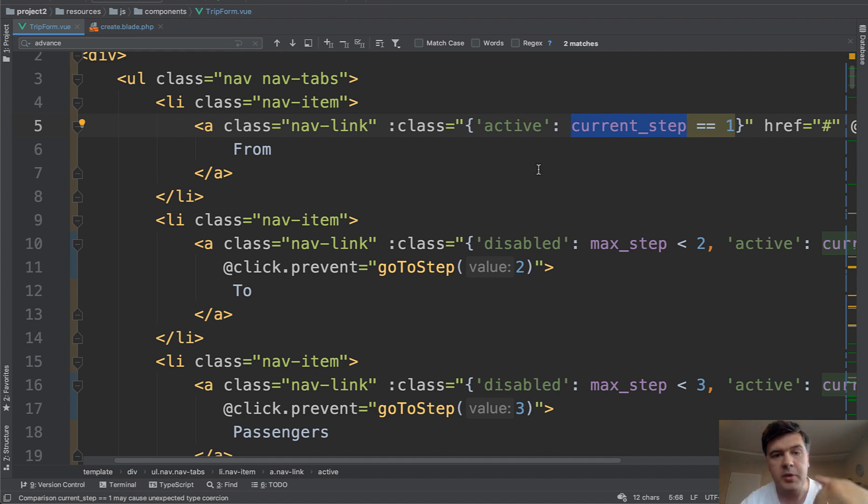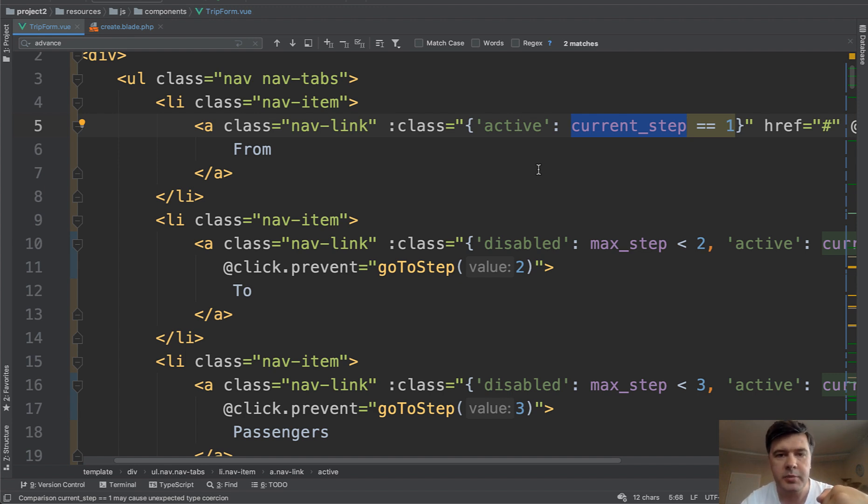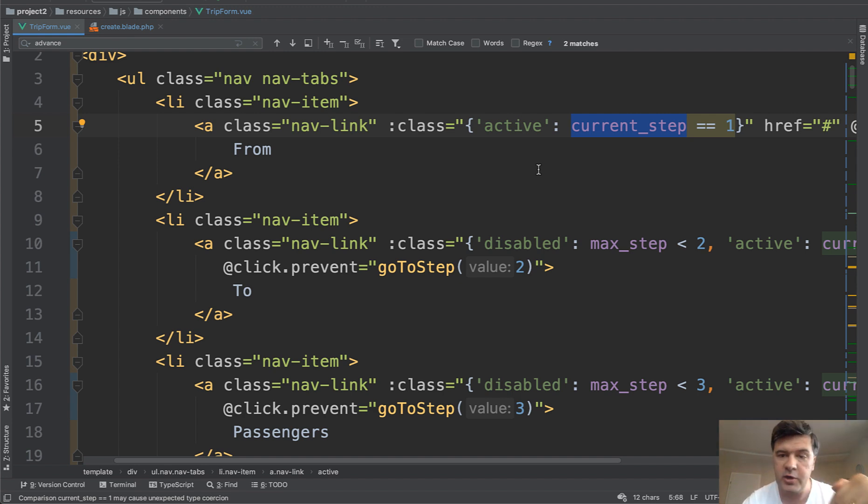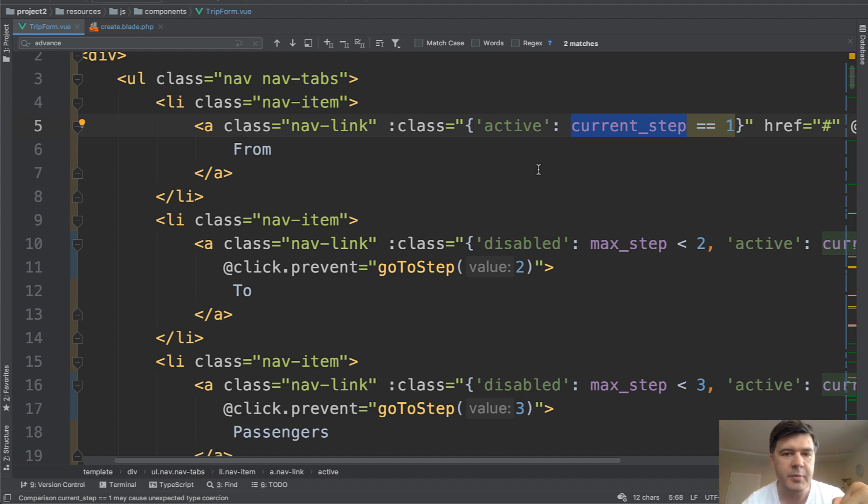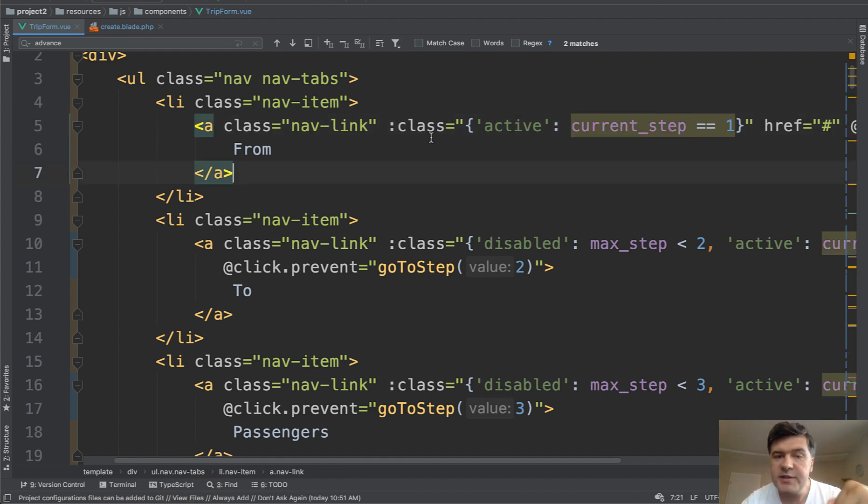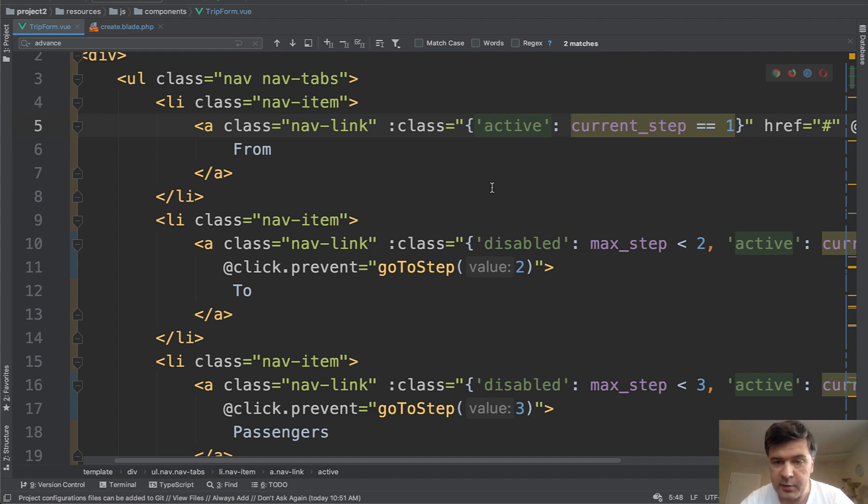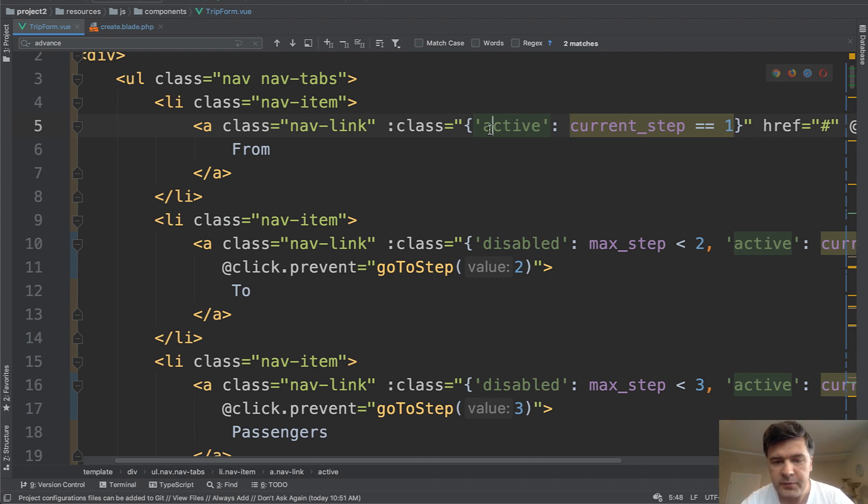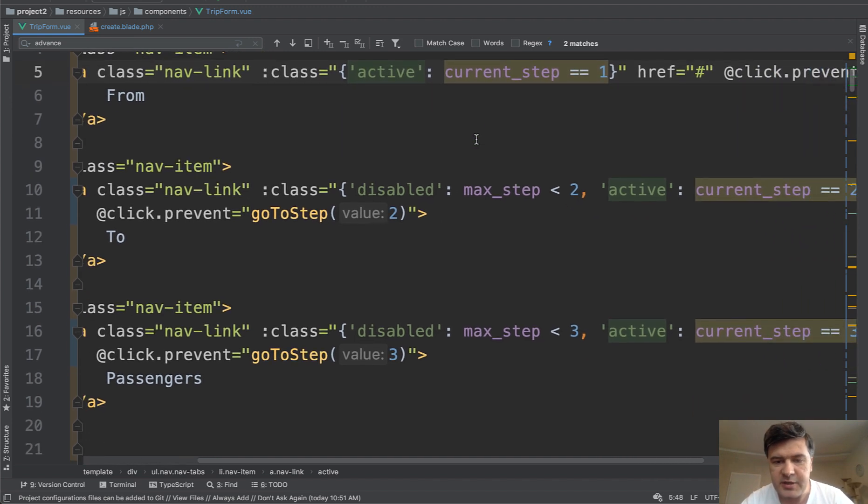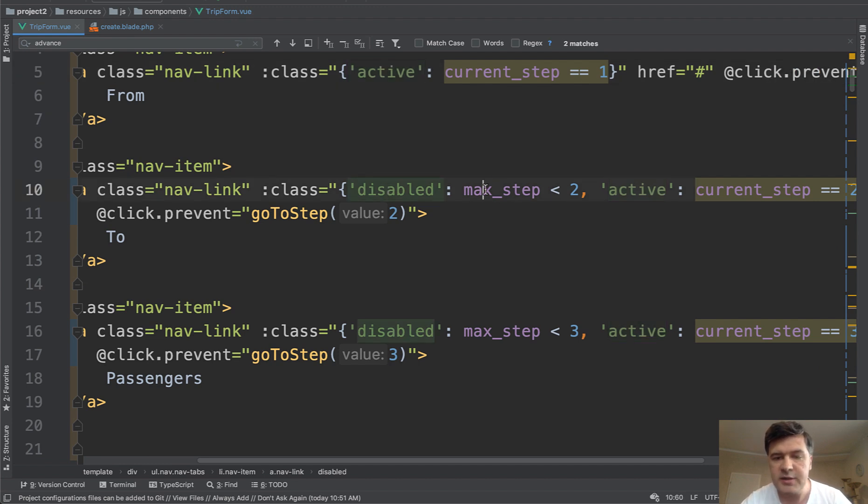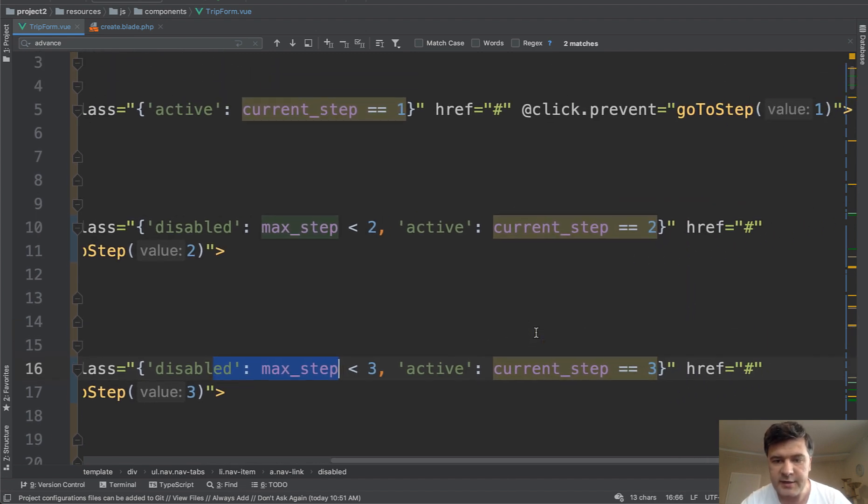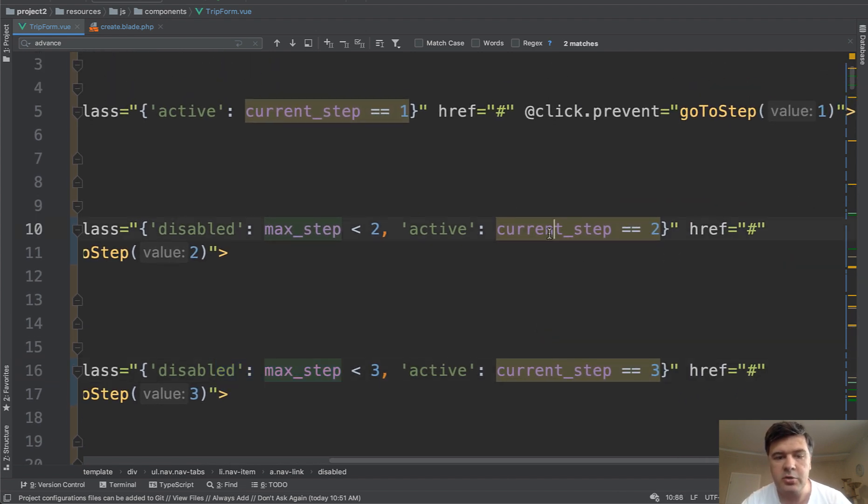Current step is what is active currently, and max step what was the max step that was actually completed. That is for the case that someone goes back to the first step, then current step is one but max step can be two or three. So every tab can have two classes, active or disabled. First step is always enabled, and it can be active or not. Other tabs are disabled on some conditions. So until max step is two, it's disabled. And here's the third condition. And activity is based on current step.